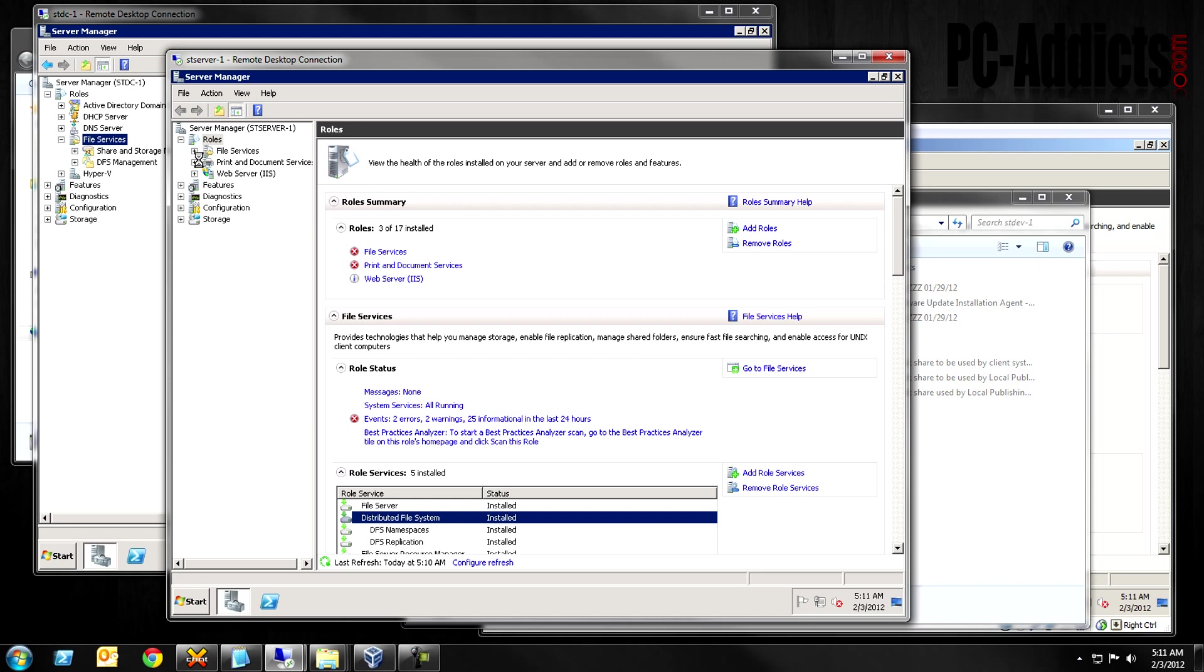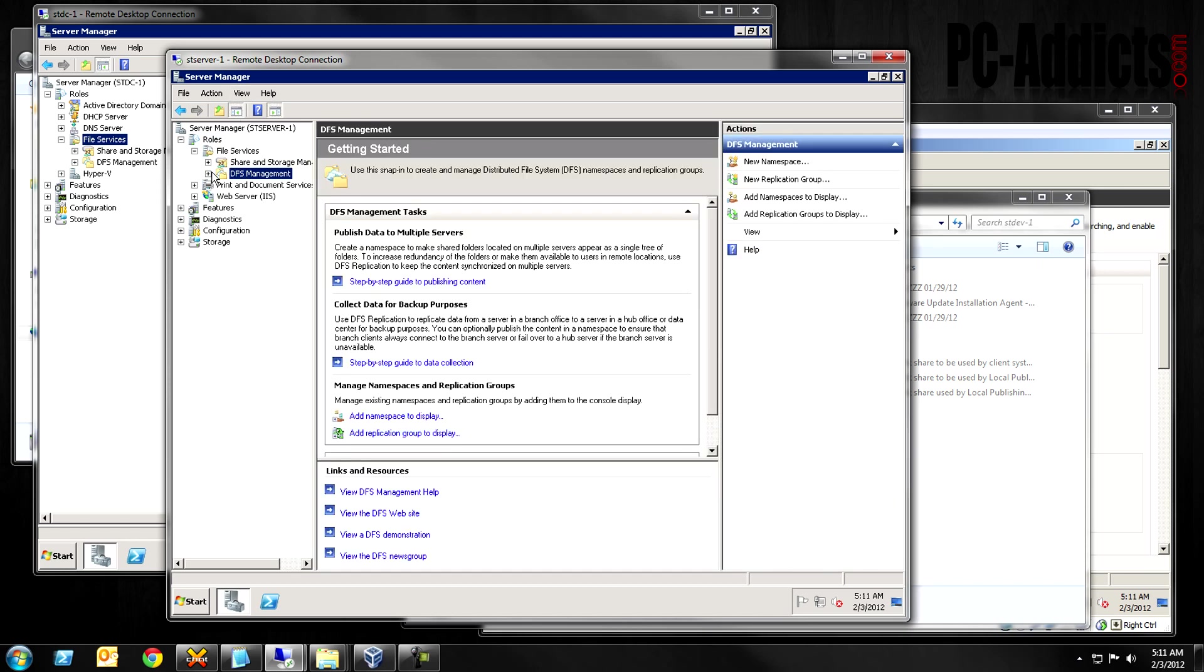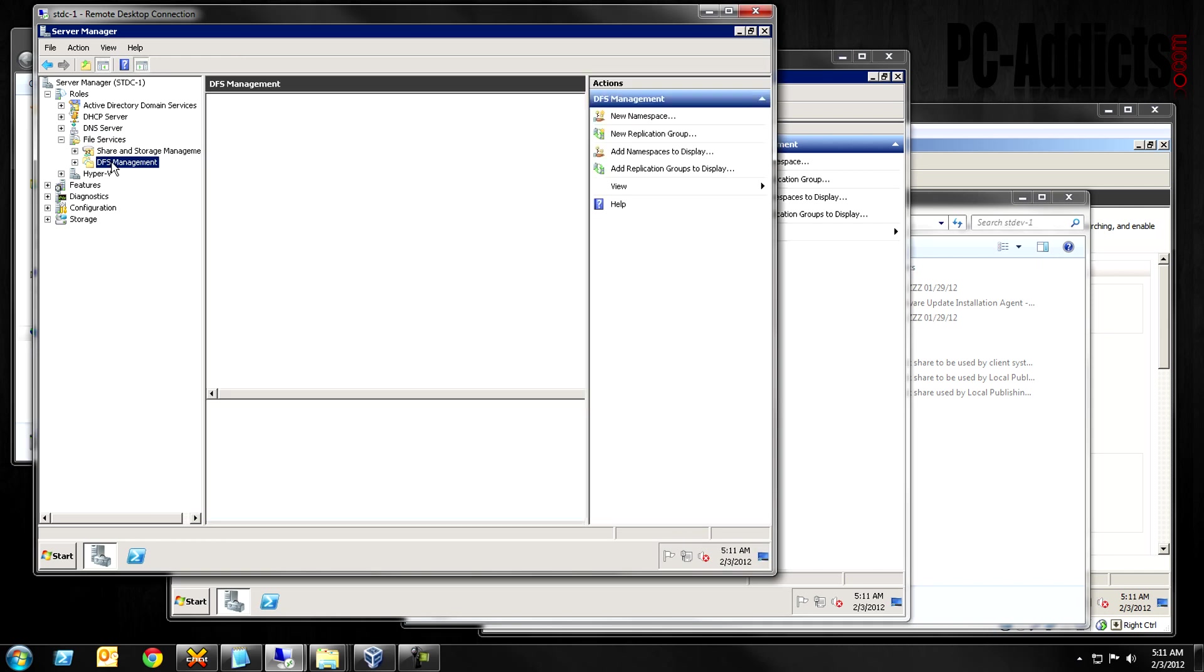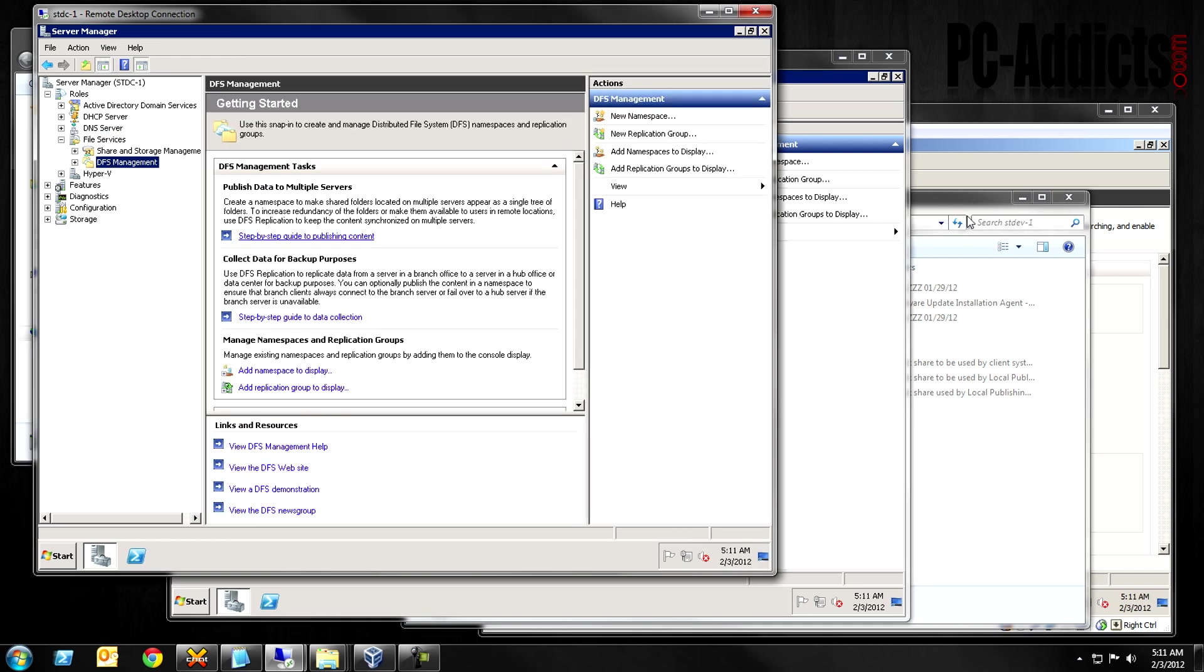Now, if we expand file services, let's see, we do have a DFS management here. Same thing as here. Okay, so let's set this up and it'll start to make sense once I, once we have it set up and I show you what it does.